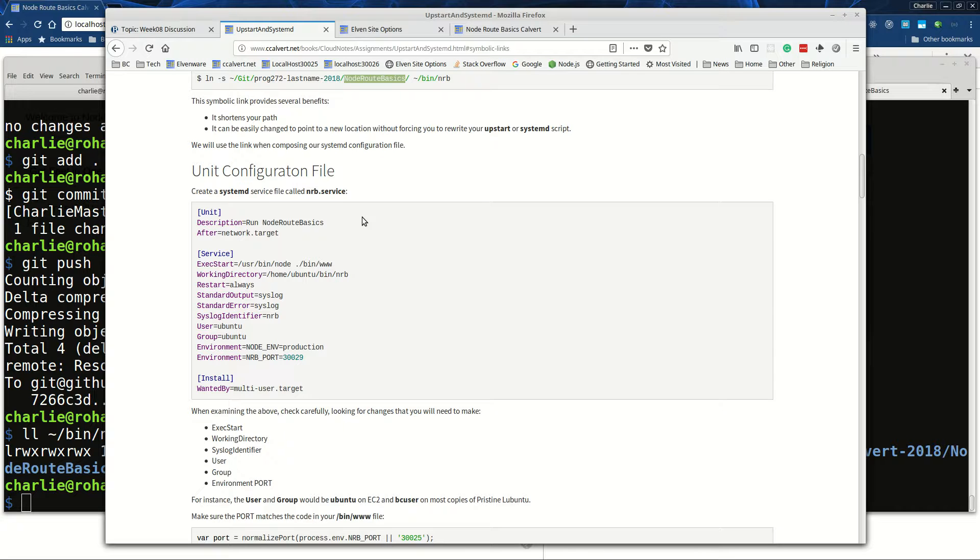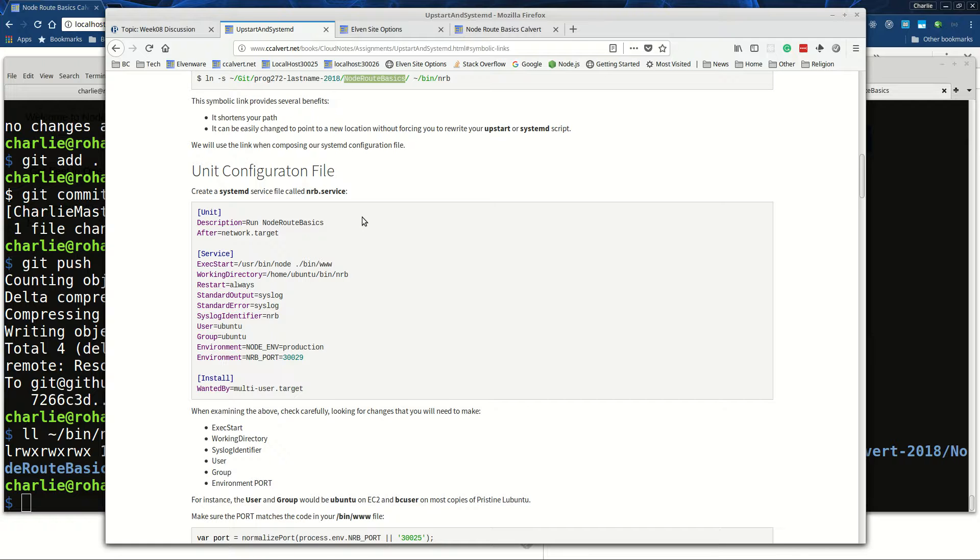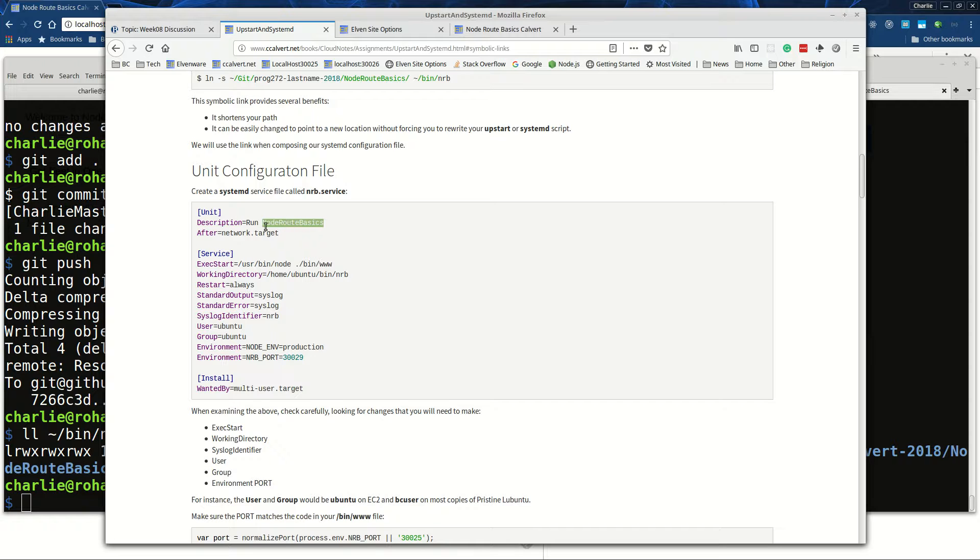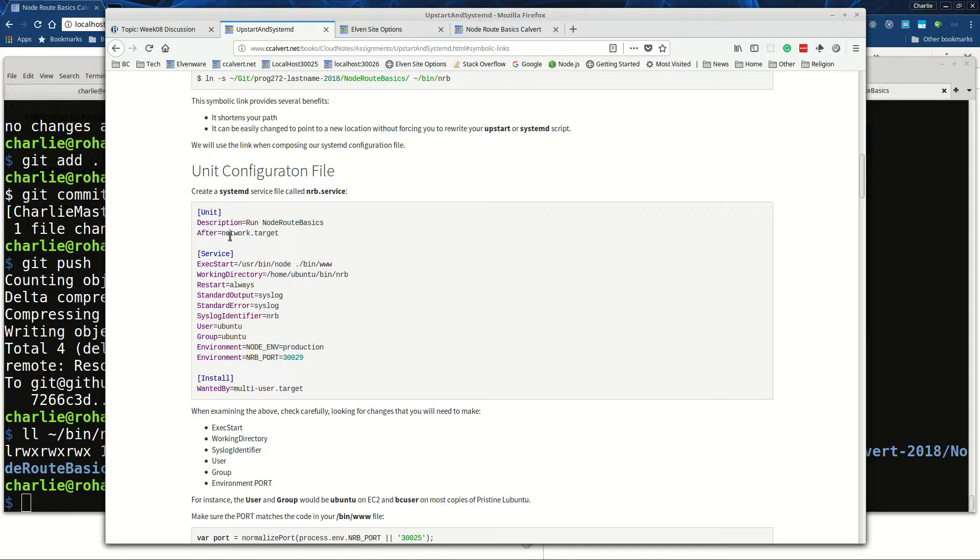Then we build this thing called the configuration file, or the unit file, or the service file - it seems every place I go on the web gives it another name and they all claim to be the official place. We want to provide in the unit section a short description, and then it seems to me now like the right thing to do is to say run ours after the network's been set up. I wish I understood this line better.